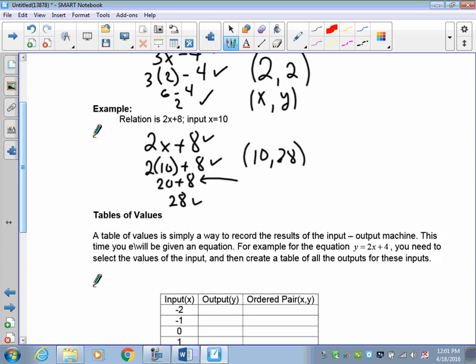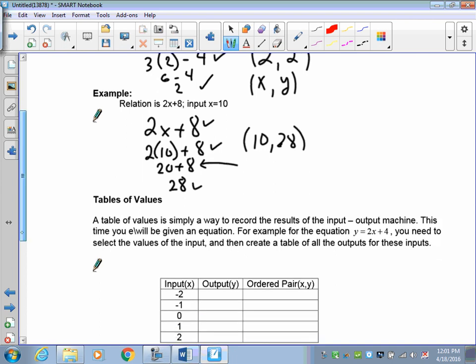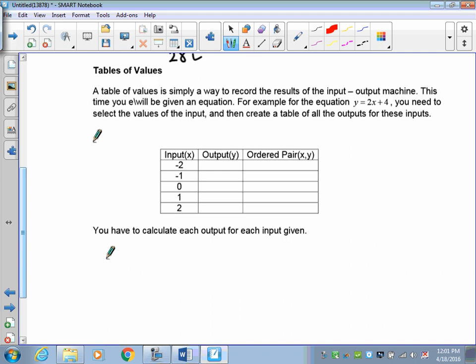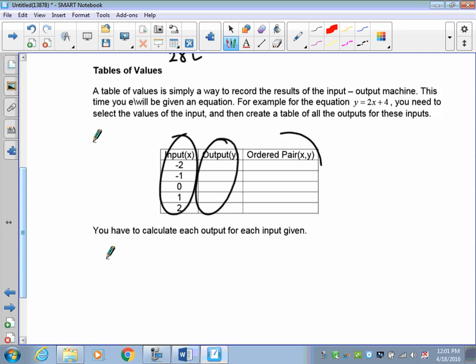In order to graph something, you have to have at least two points if it's a straight line. If it's a curved line, you need multiple points; otherwise it becomes very difficult with only one or two. So we're going to start with some simple ones. I'm going to give you an equation — y is equal to 2x plus 4 — and the inputs will be given to you: negative 2, negative 1, 0, 1, and 2. You'll get an output and record it, then put the coordinate pair for future graphing.